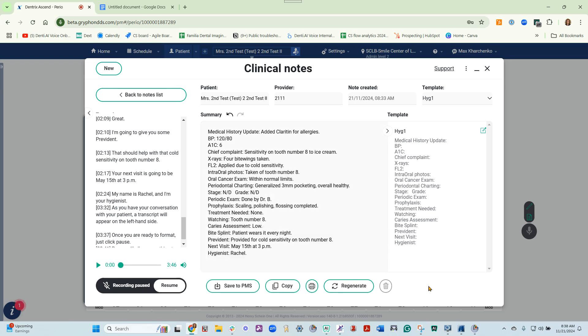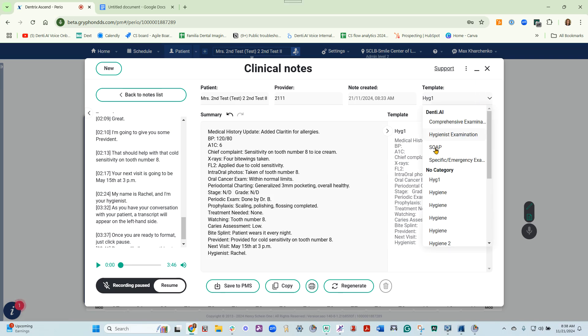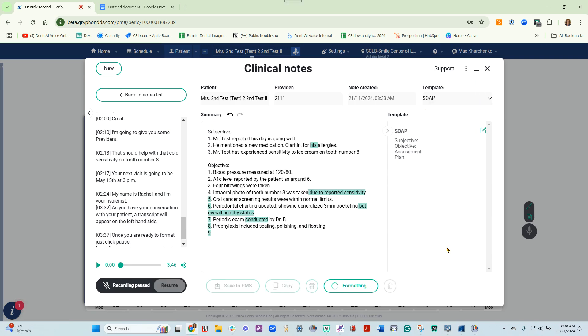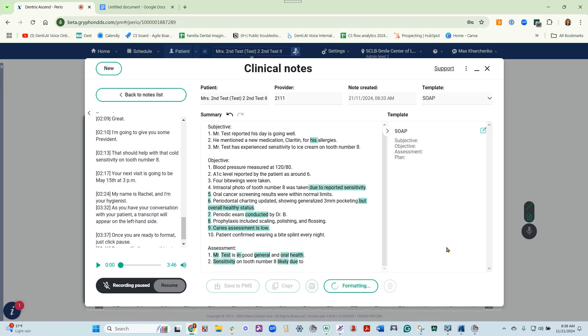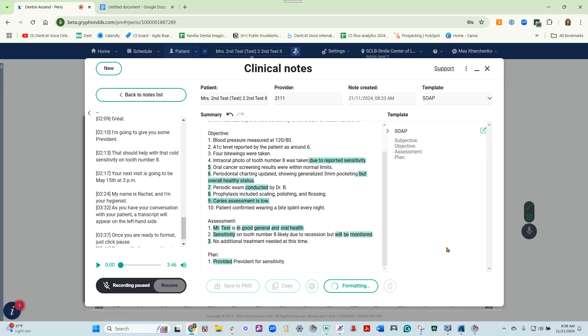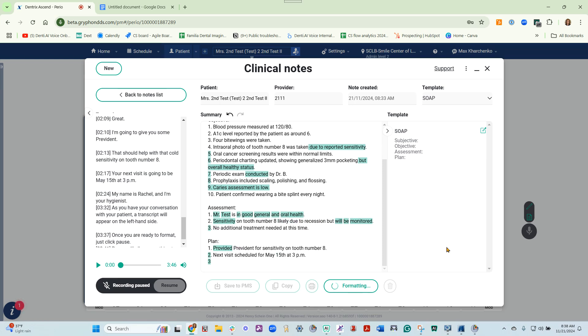If you would prefer the notes to be in a different template, simply choose another template. Everything that has changed from the original will be in green.